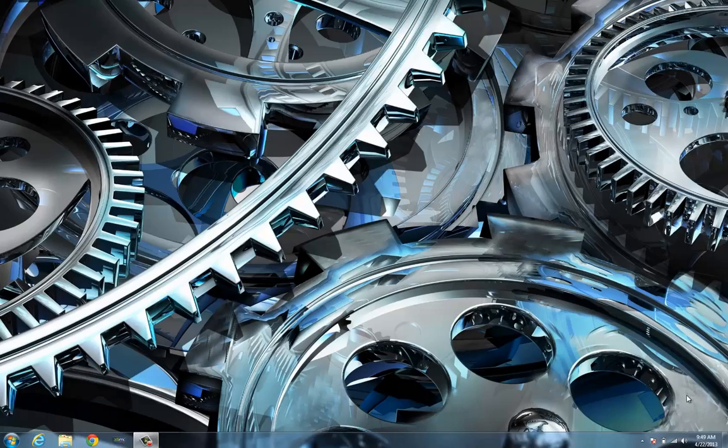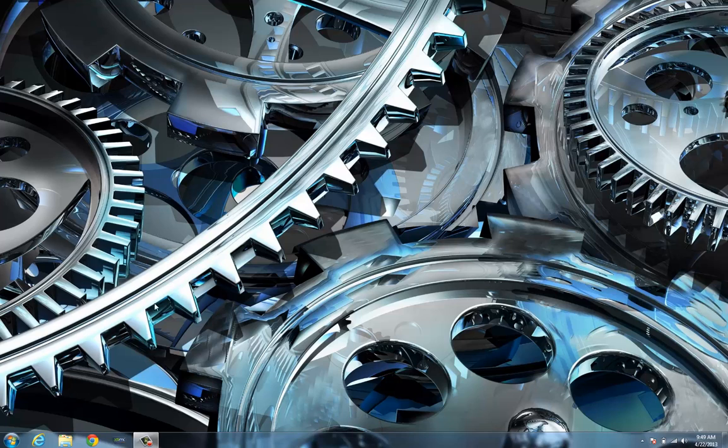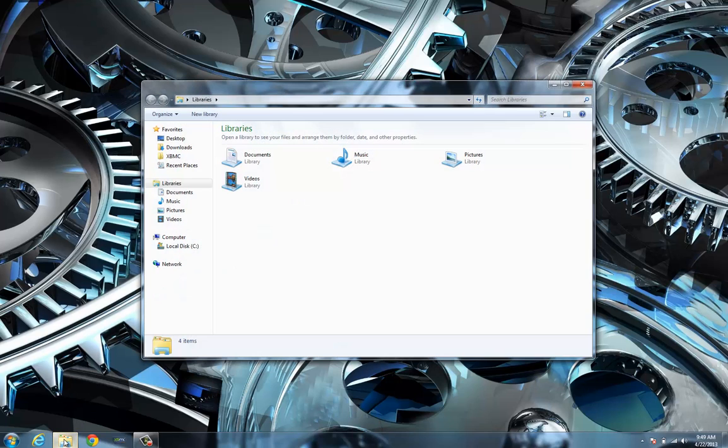Hey XBMC users, just a quick video on a simple way to listen to FM radio streams on your XBMC. I'm just going to get started right away here.